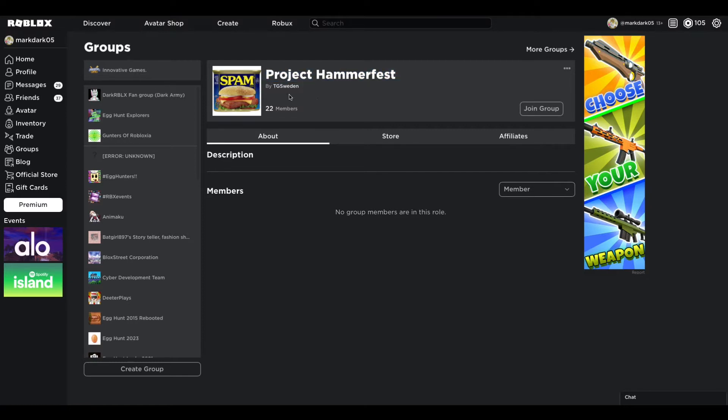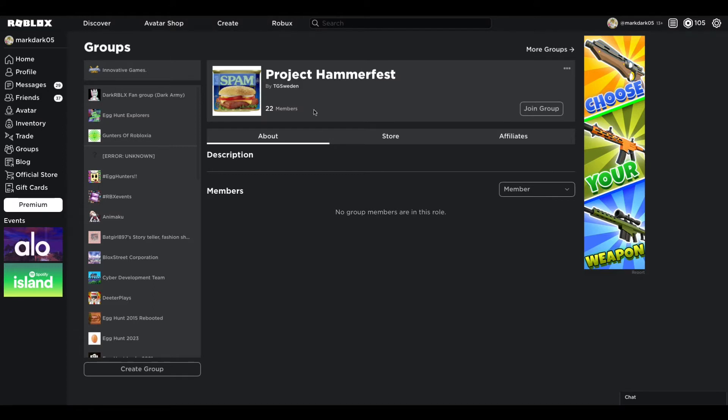So first, it was confirmed that Project Hammerfest is not going to be a spam event. I mentioned in my last video that this spam image is probably as a joke. It is meant to be funny as a joke, and it indeed is as a joke.